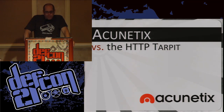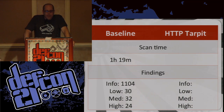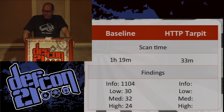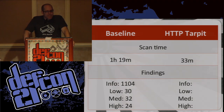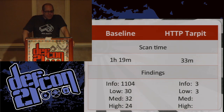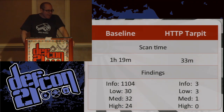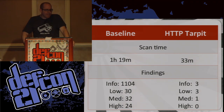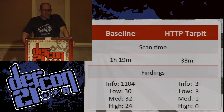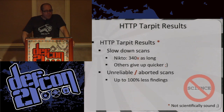Acunetix — the script kiddie tool of choice. You get a one-hour scan with a huge amount of information you probably don't care about. With the tar pit, we're going in the wrong direction and it's making stuff faster depending on the scanner. But it's an interesting ratio of complete false negatives — it's just not finding stuff. Some scanners are just like: this web server is playing silly buggers, I'm just going to stop bothering to scan it at all. What's interesting is it doesn't tell you it's giving up — it just says I'm finished, I'm done. So you can slow down some scanners like Nikto; others give up quicker because they get tired of getting unusual responses. You get a lot of unreliable and aborted scans — up to 100% less findings. That's a win for us.